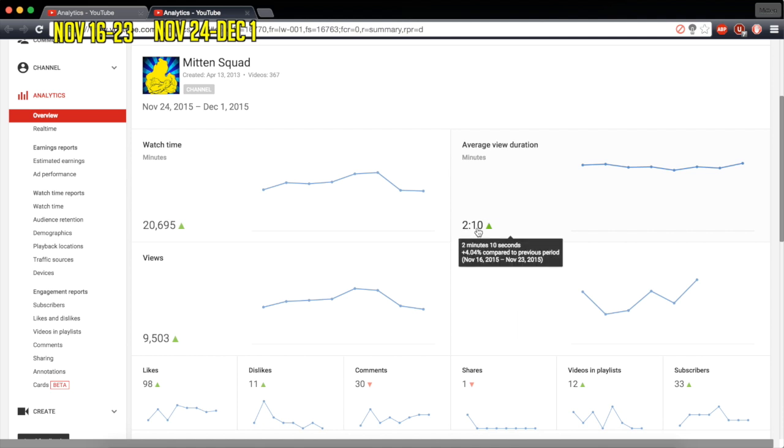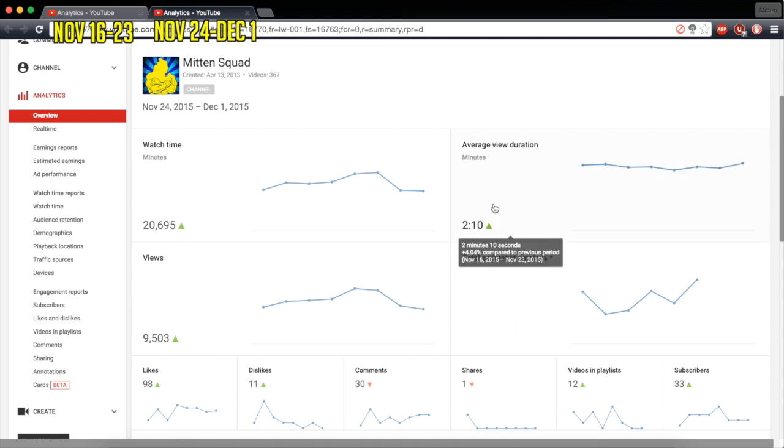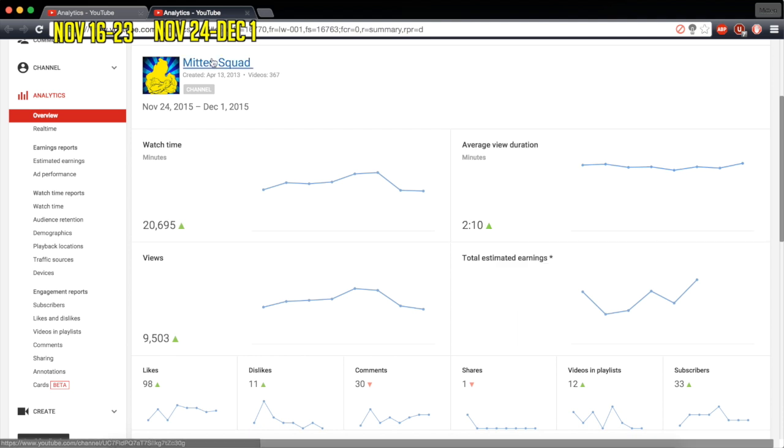Average view duration, also up. Not as much, only 4%. But that's interesting to me because when you think of clickbait, you generally think of shorter views, you know, people clicking on it and then clicking off rather quickly. So it's surprising to me that it's up. I didn't think that was going to be up.